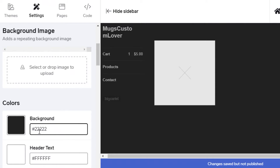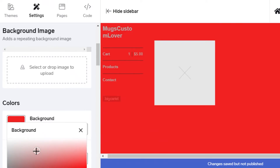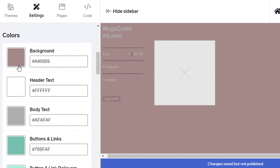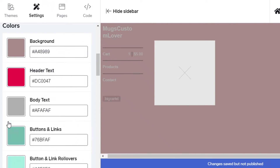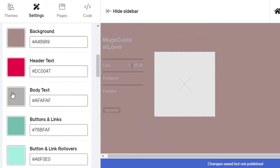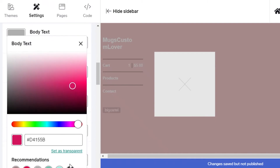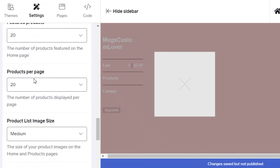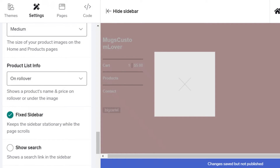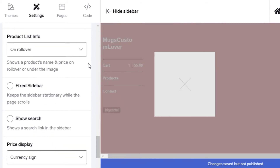I'm going to remove the background image and keep it a solid color — I'll go with black. You can change your background color just by clicking and selecting whatever you like. You can also change the header text color; I really like pink, so I'll select pink. Then I'll change the body text to a pinker hue as well. You can also set up your sidebar as fixed or rotating.